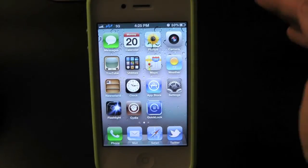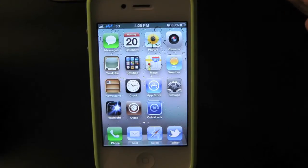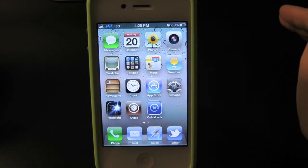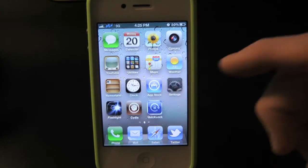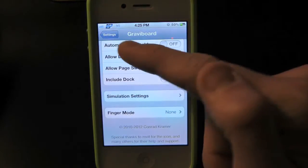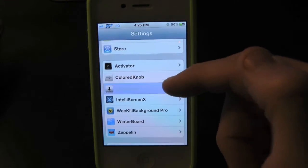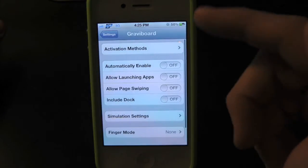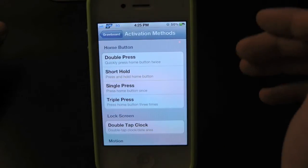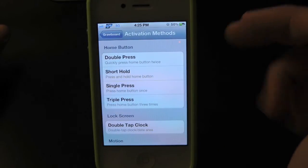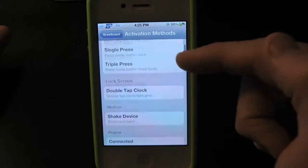Whenever you first download this, you will actually have to go into the Settings application and set it up the way you like. Go into Settings and simply scroll all the way down until you find the tweak right there — it is Gravity Board. Inside here you can have the activation methods, so you can add it to your home button, etc.